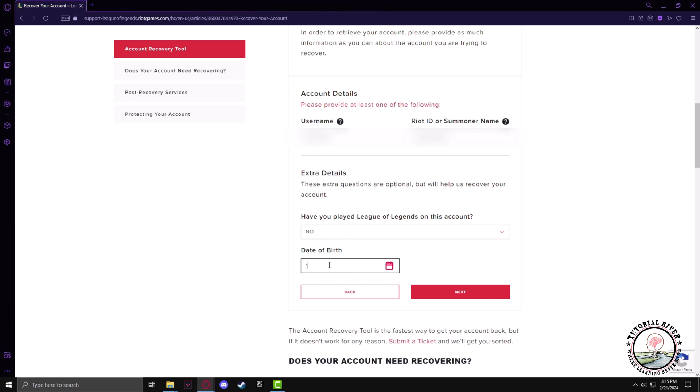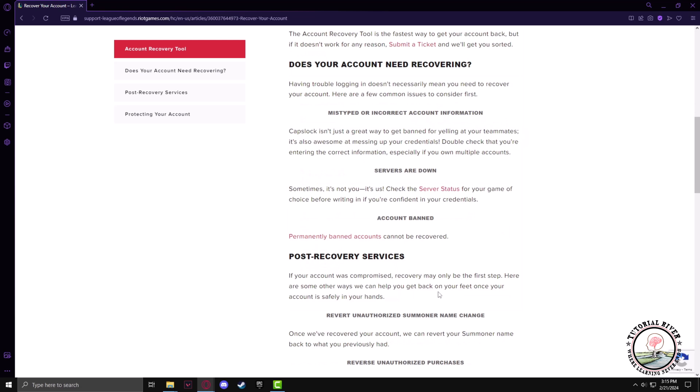Give the date of birth that was assigned to your ID, and click on next.